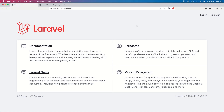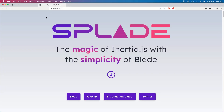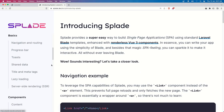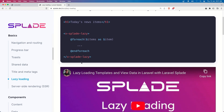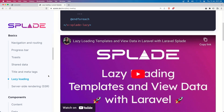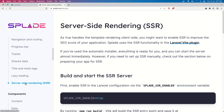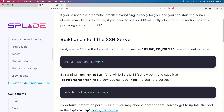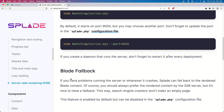Hello friends, welcome back. In the previous video we worked with the basics of Splade: navigation, routing, progress bar, toast, title and meta tags. For lazy loading you have the video here, and for server-side rendering you can check the documentation.